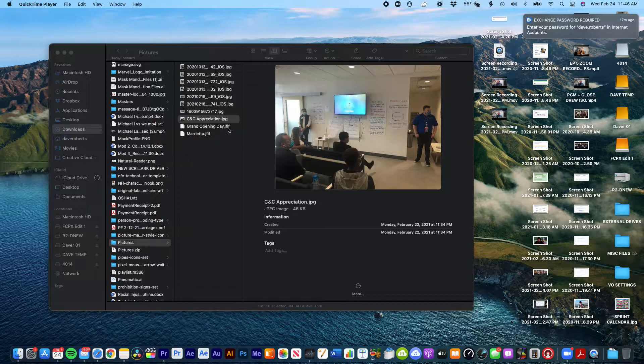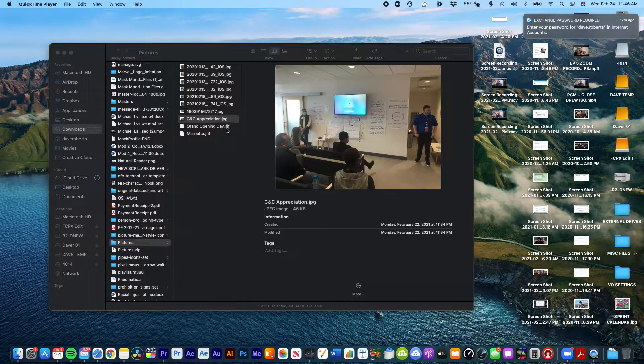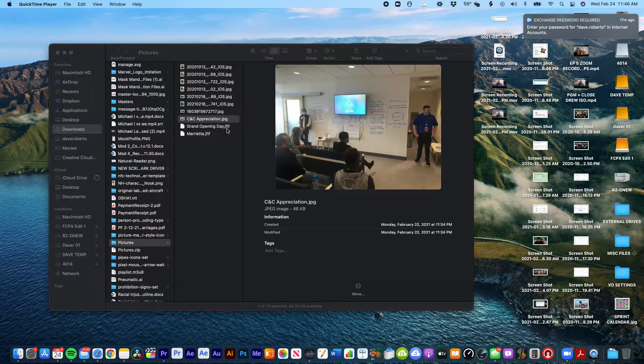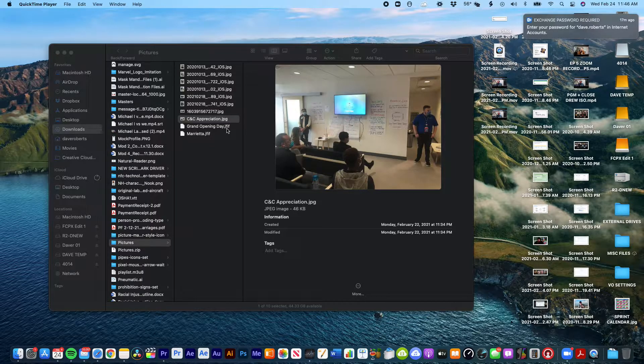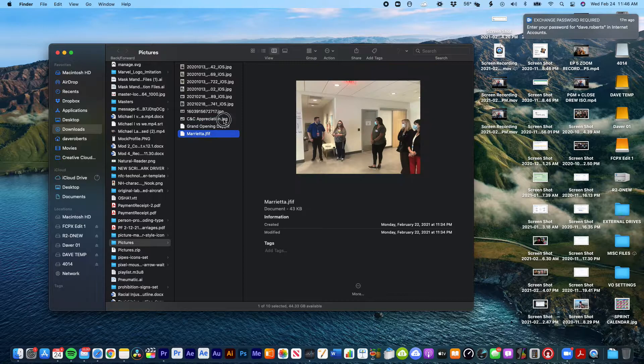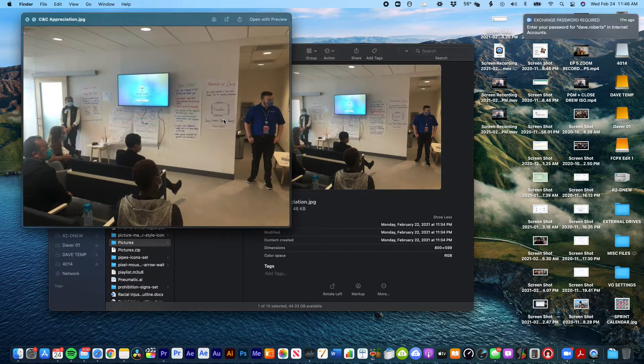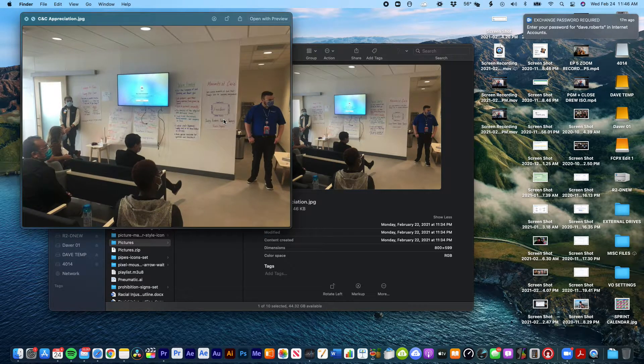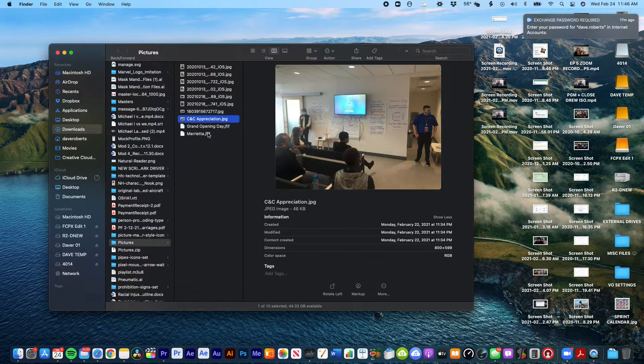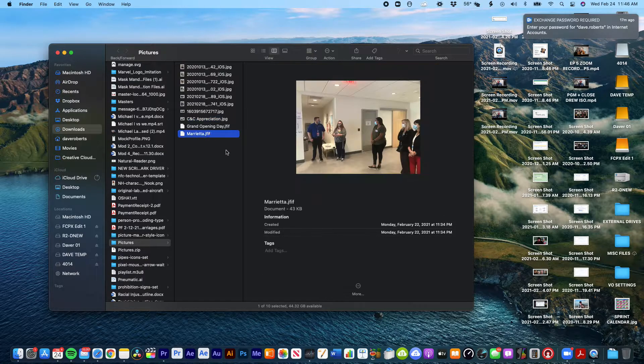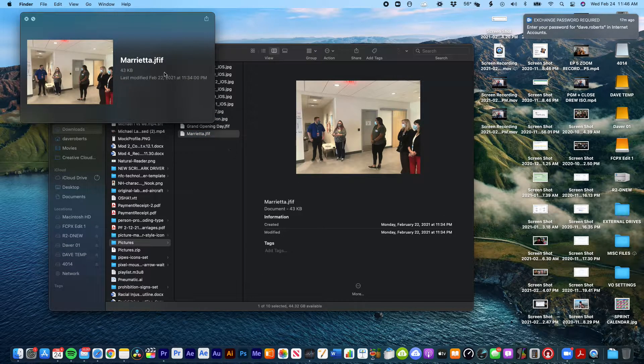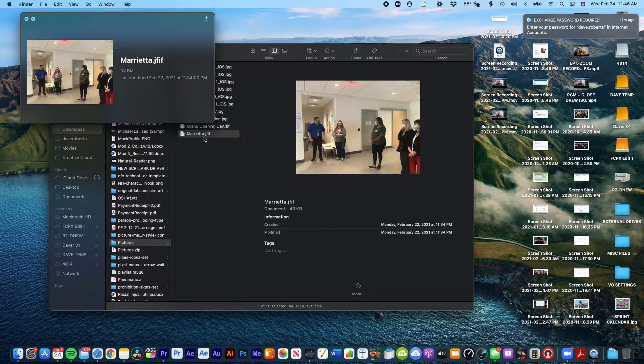And you see two of those right here. You can see that you can open a JPEG, I'm just previewing it by hitting spacebar. But then you come over to here and Marietta, it's like it's not opening it. And if I double click on it, it's not going to be able to open it.